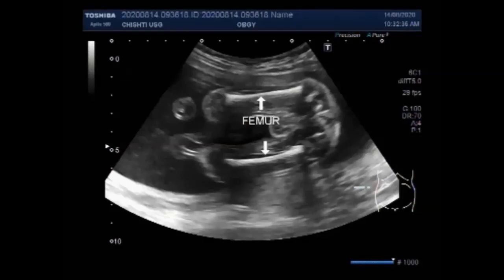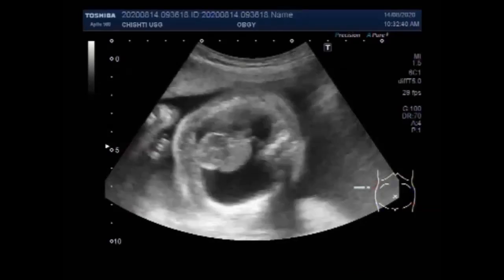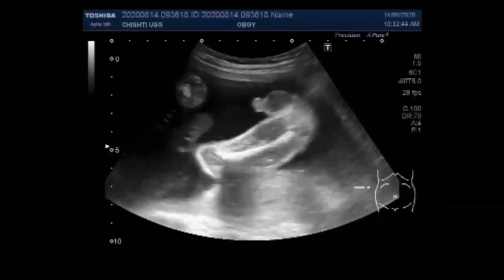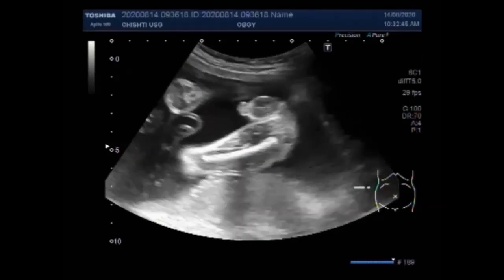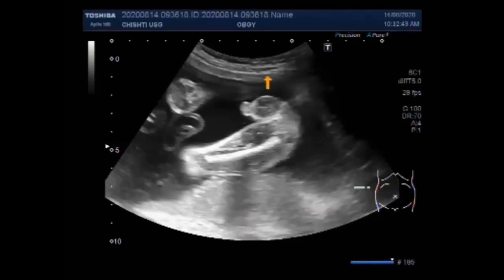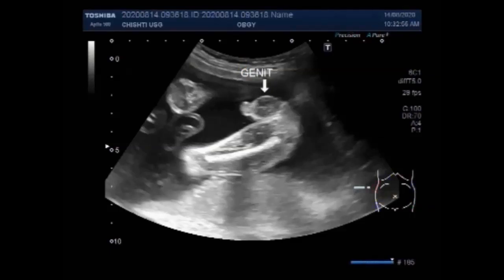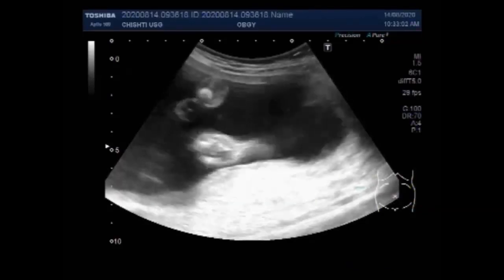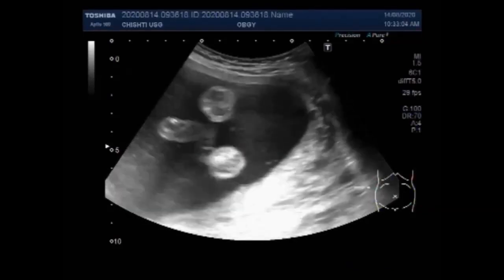Serial ultrasound examinations should be performed every one to two weeks for eight to twelve weeks after exposure. The most obvious ultrasound manifestation of fetal anemia is hydrops. By the time ultrasound evidence of hydrops is present, the fetal hematocrit is likely to be less than 20%. Now again you can see the fetal lower limbs.